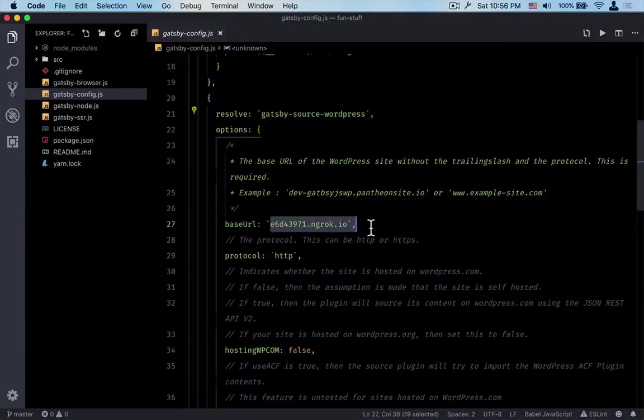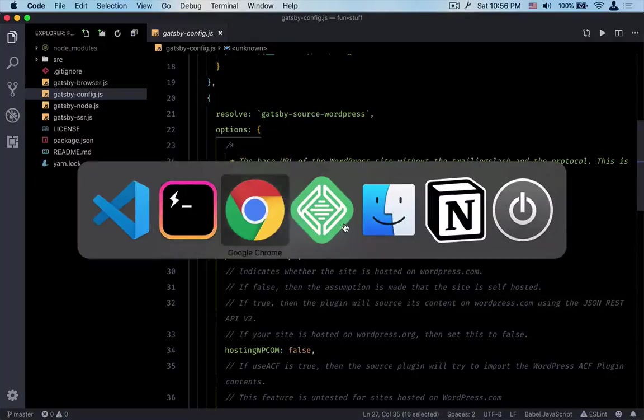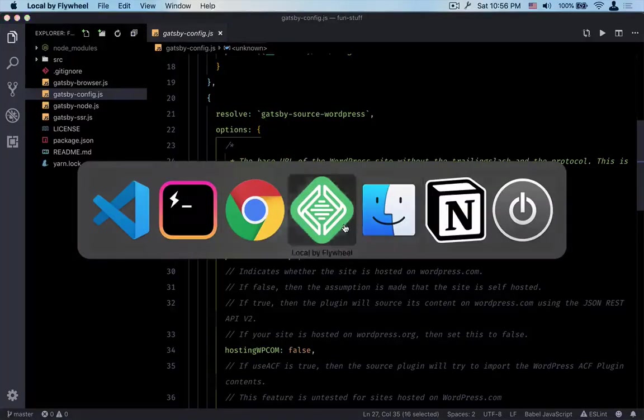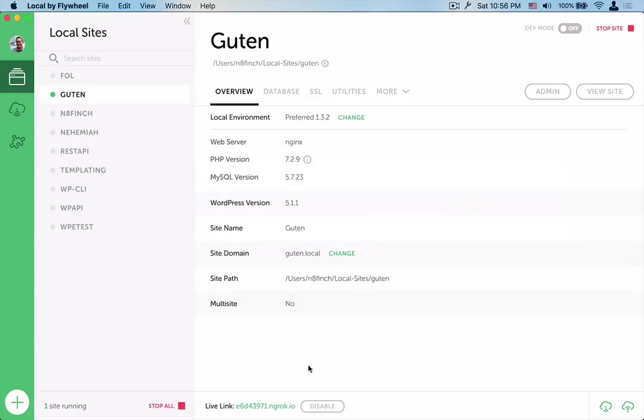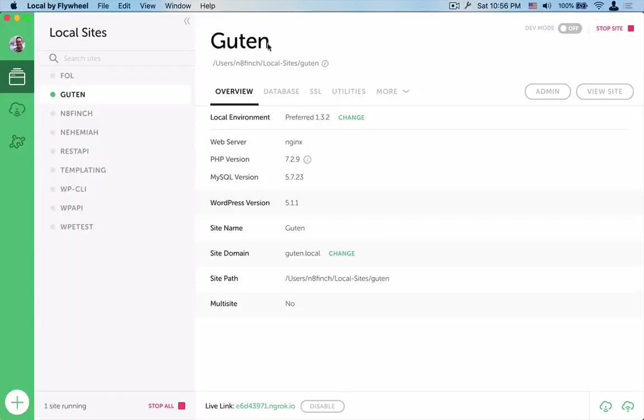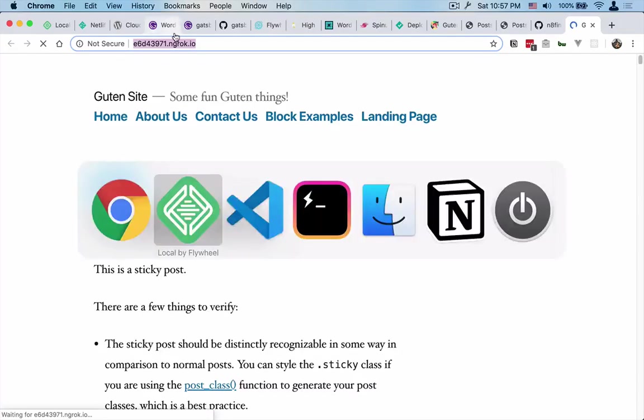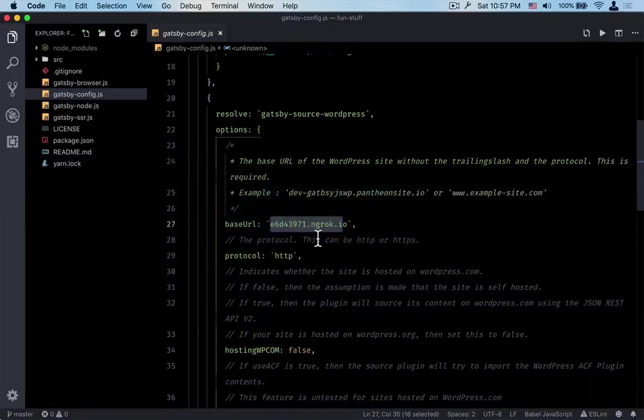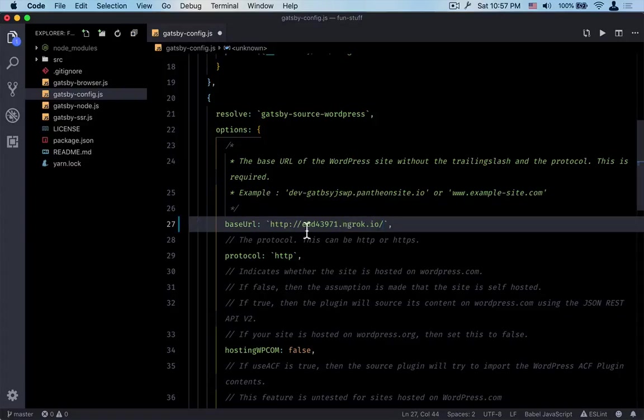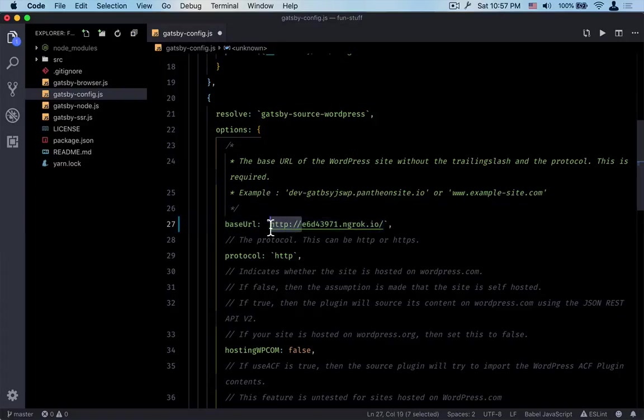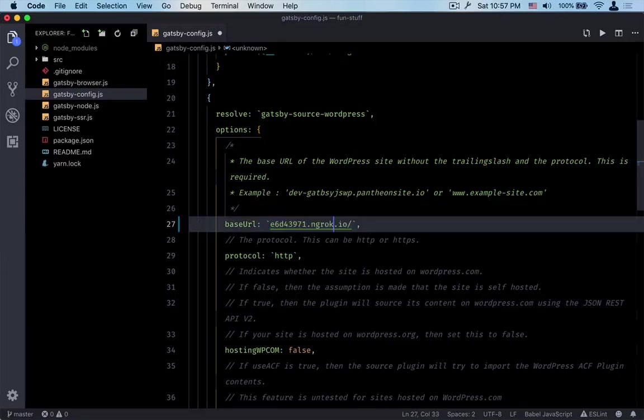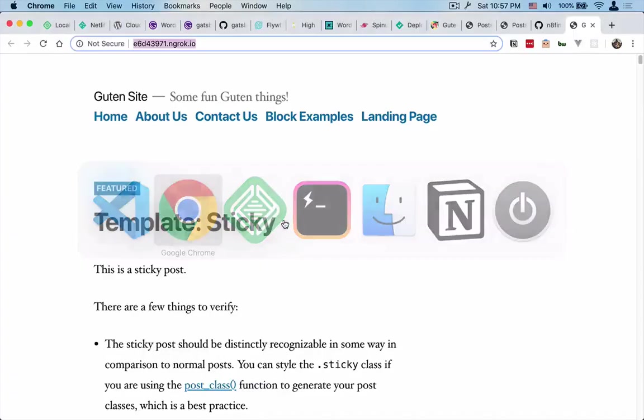So all we need to do is just change this up to the current ngrok install. We currently are running ngrok here. Local by Flywheel allows you to have this live link set up, so if this is disabled just click enable and it'll give you a brand new ngrok link. What that does is it just pulls out the live link for that. We can copy that and bring that over here. I believe it's the same just because I've been running this already, but save that.